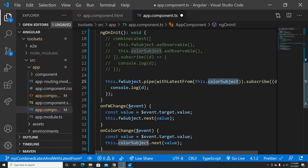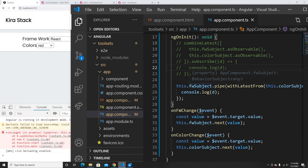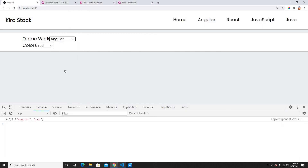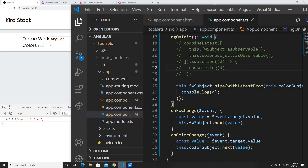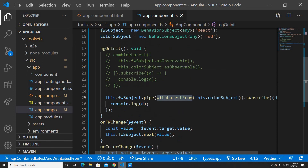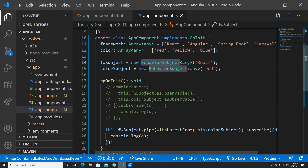So without the pipe, we'd just get the framework value alone. But with withLatestFrom providing the color subject, whenever the framework changes we get both framework and color together. I can also swap them — put colorSubject as primary and fwSubject as the withLatestFrom argument. Then changes to color bring the extra framework data along. That's how withLatestFrom works.